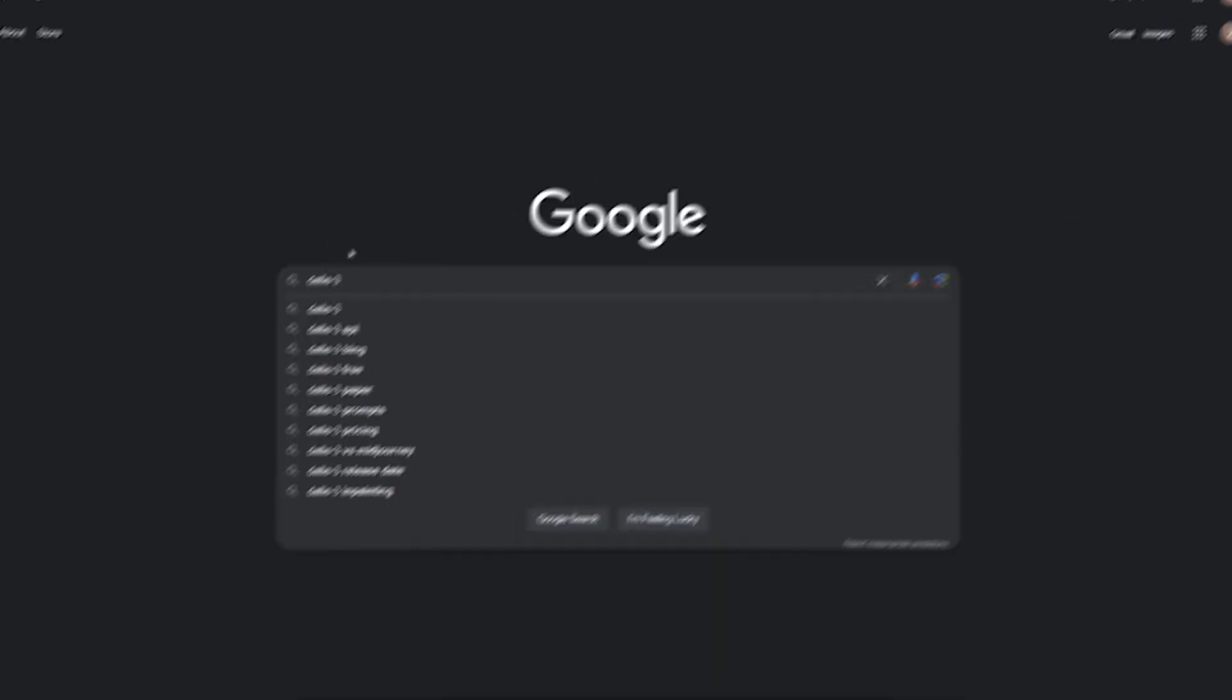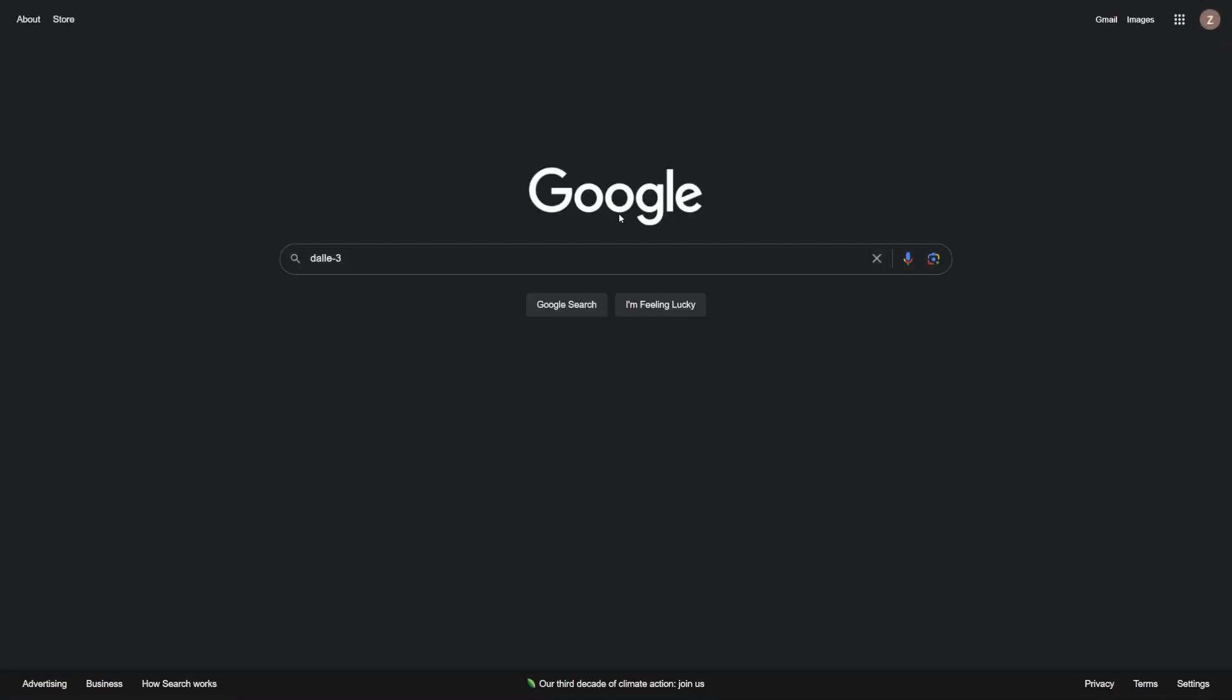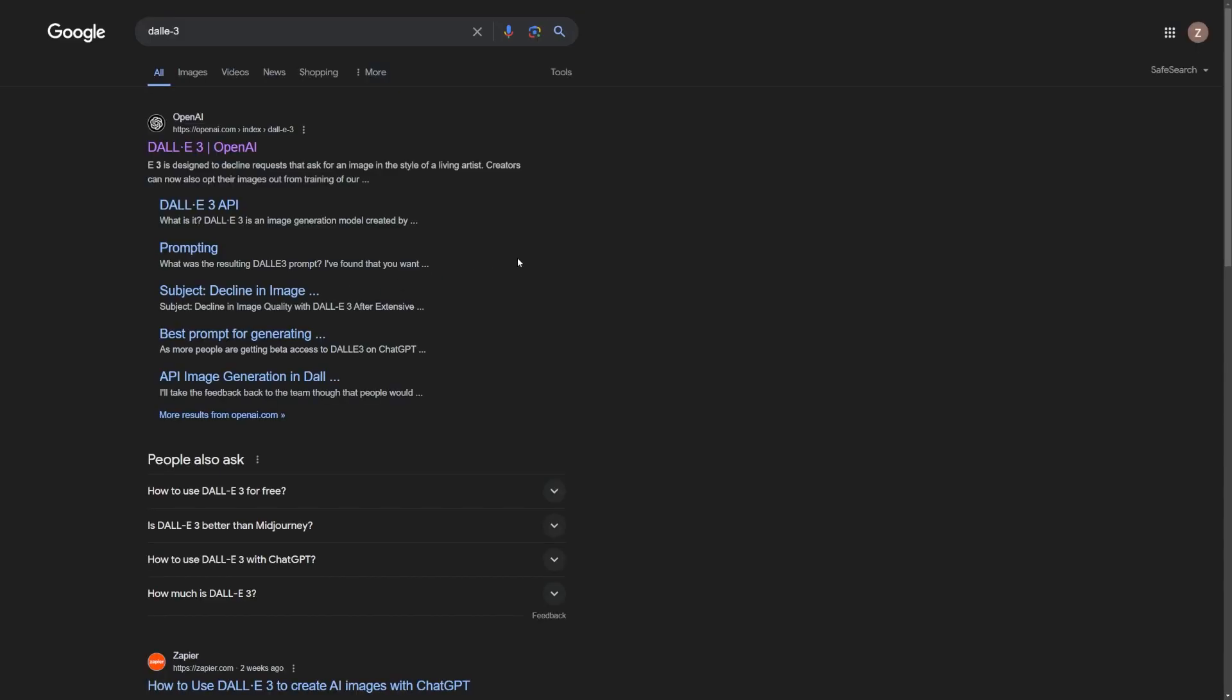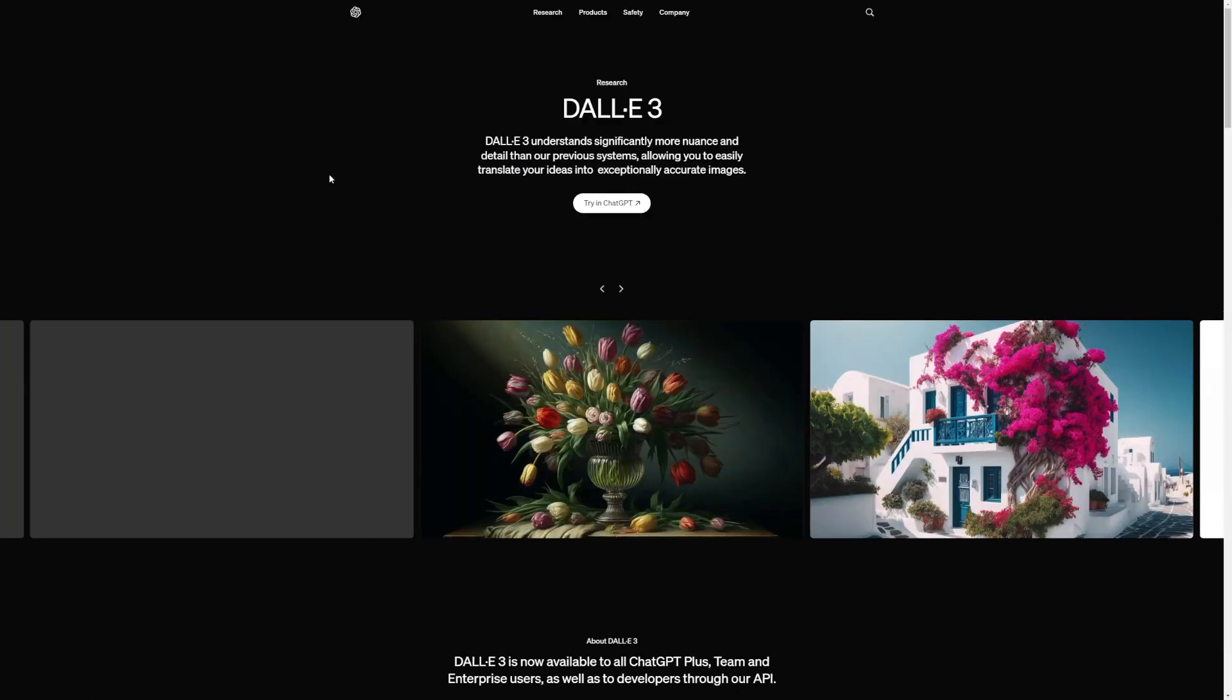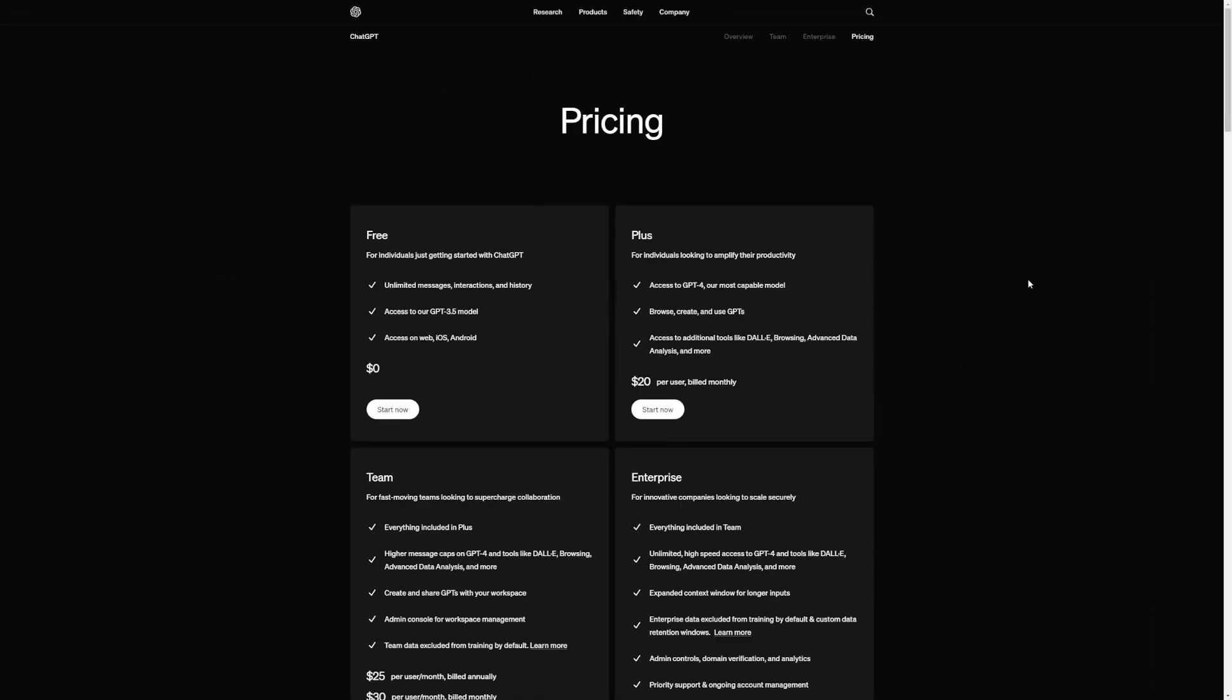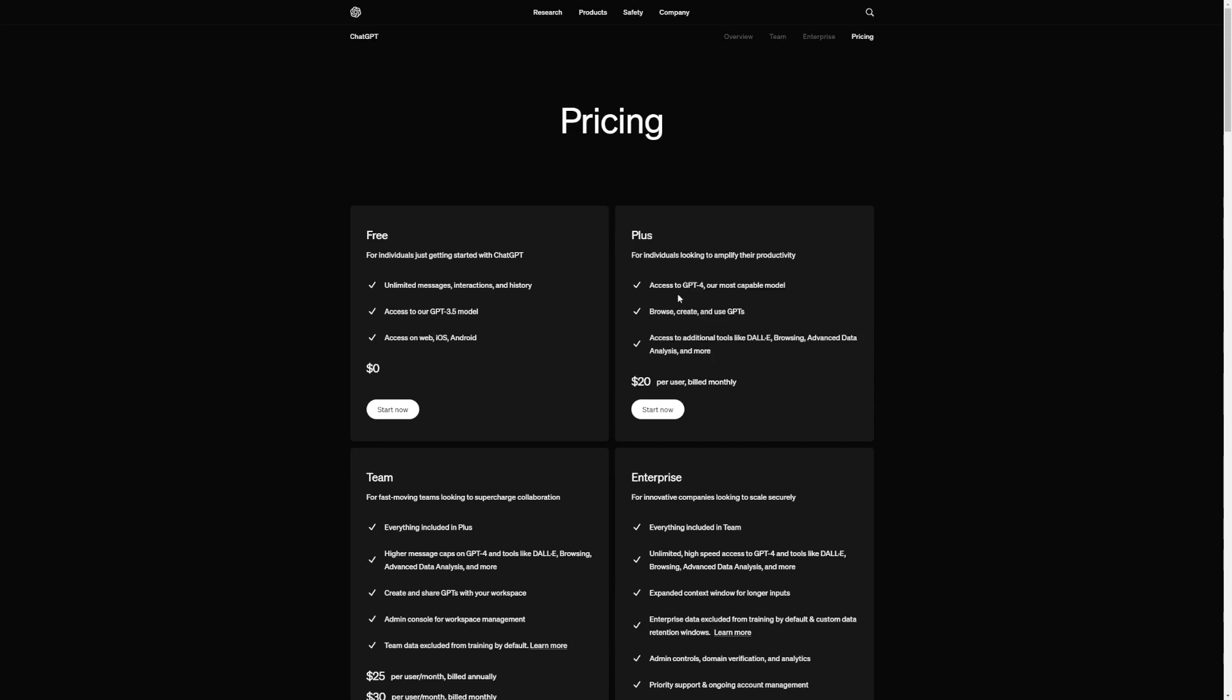Now, to get started with DALL-E 3, just fire up Google Chrome and type in DALL-E 3. This will take you to the OpenAI website where you can access DALL-E 3 hassle-free. But here's the catch. You'll need the plus version of ChatGPT, which costs $20 a month.